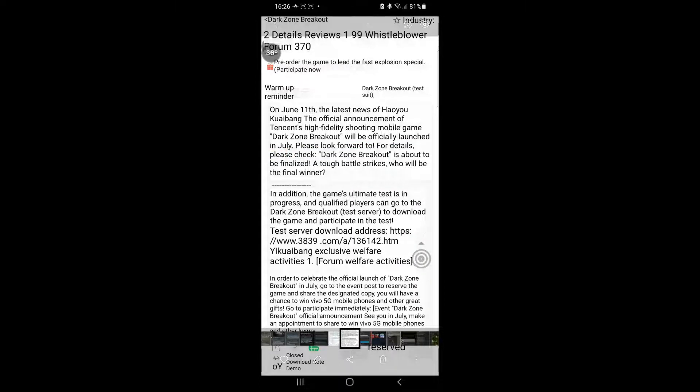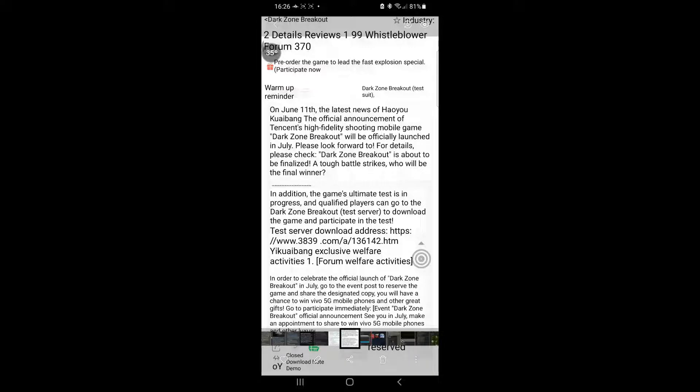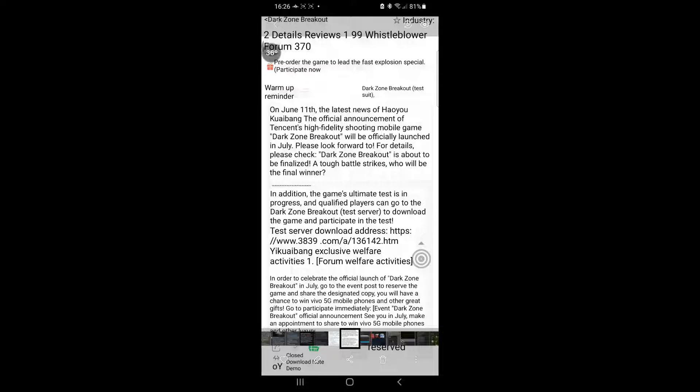So that means in July we will get a release. I asked a Chinese friend of mine, and officially launched translates as officially launched, which means it is a release. Otherwise it should be an open beta, but it's not open beta. So they will skip the open beta part. So what does that mean for us, like players?